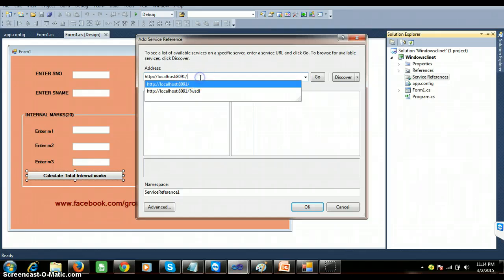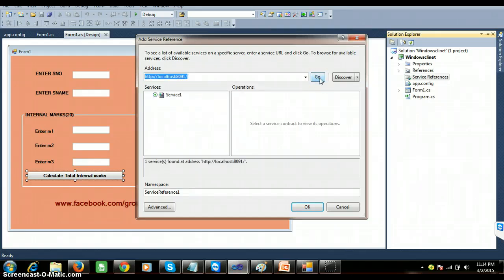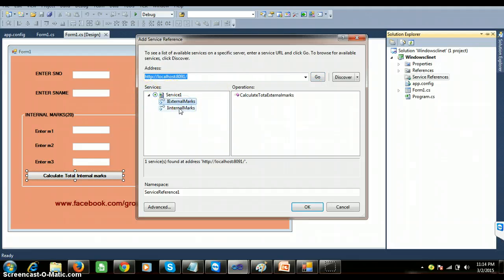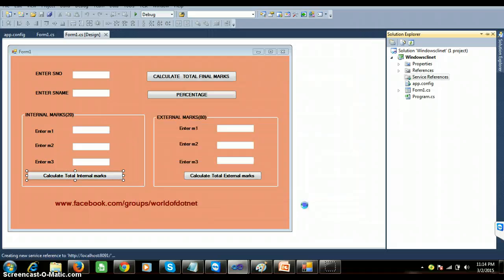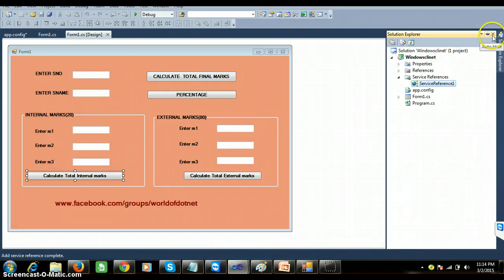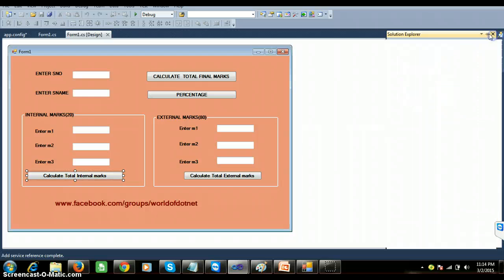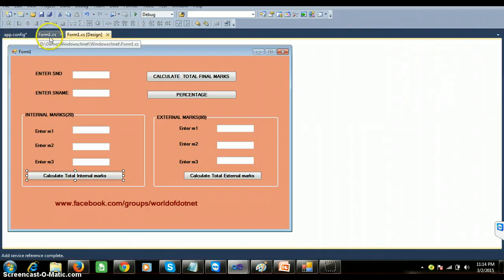I am trying to consume the service using port 8091. Just click on 'Go'. Here you can find the service — within the service I got both the service contracts: IInternalMarks and IExternalMarks. I am giving the name as 'ServiceReference1' and clicking OK. Proxy classes are generated at my client application. Proxy is nothing but a local copy of your WCF service. We will discuss more about the proxy in future classes.